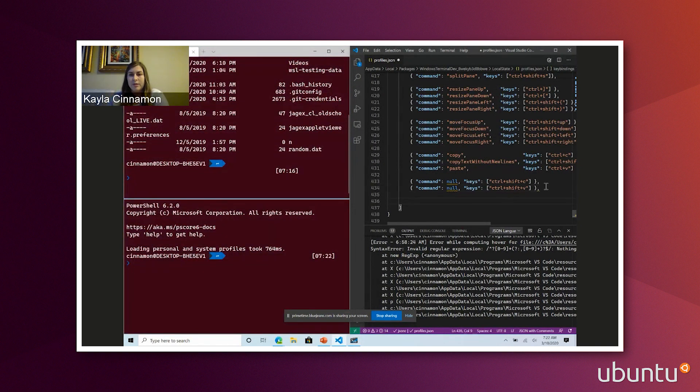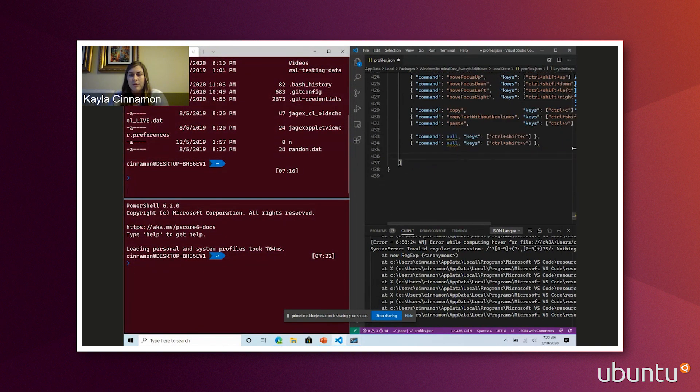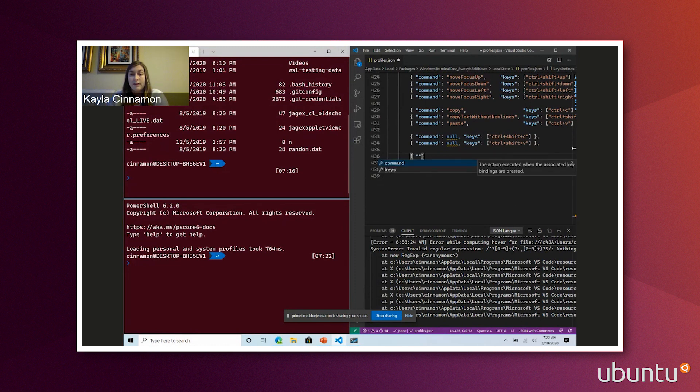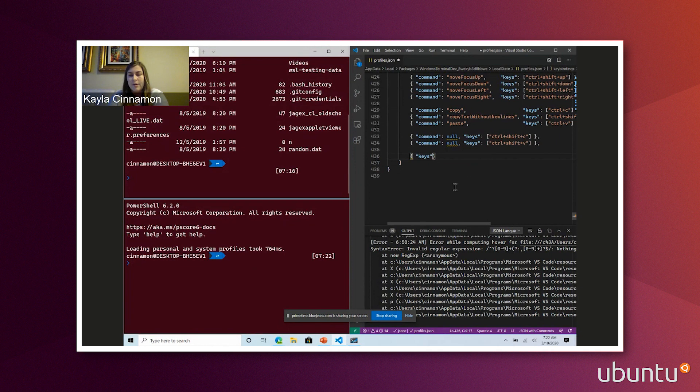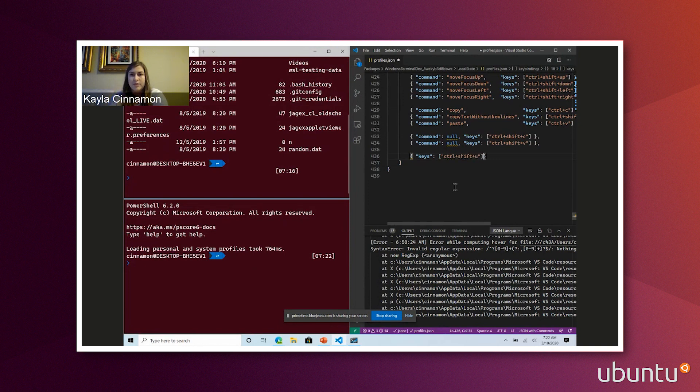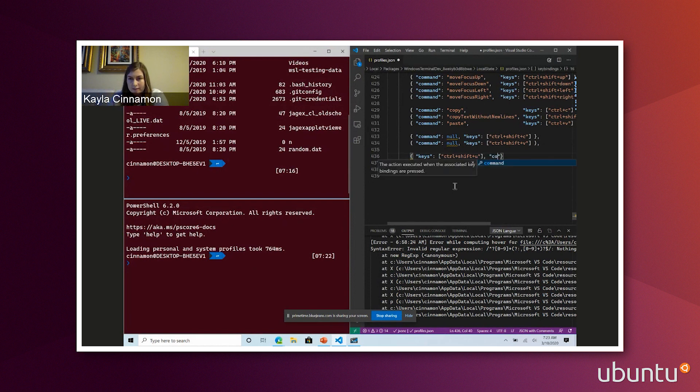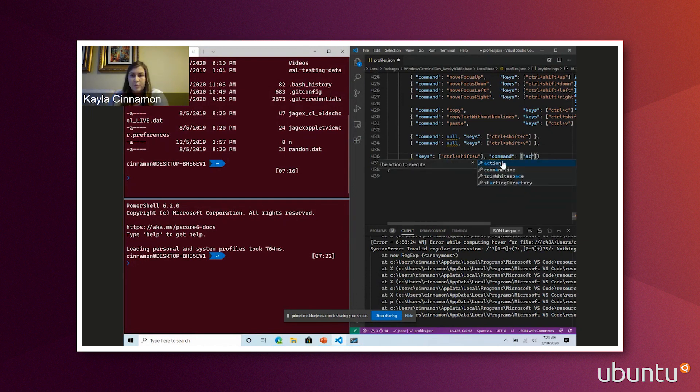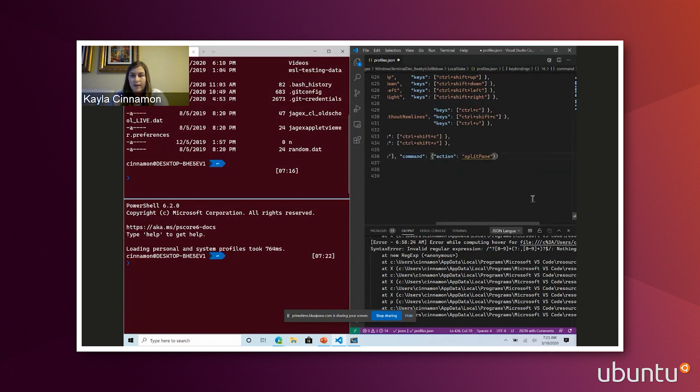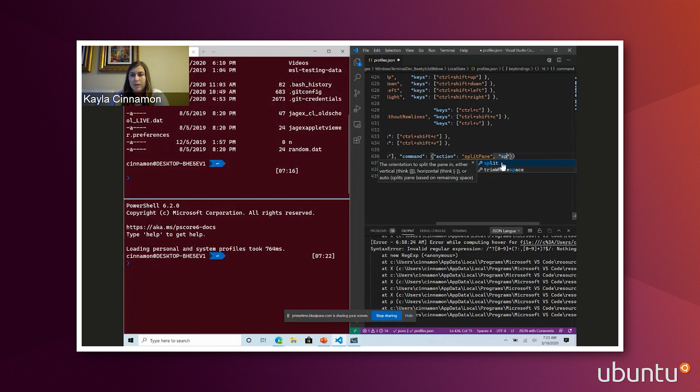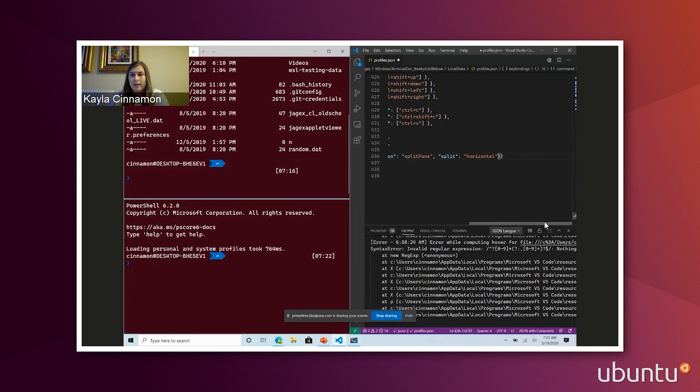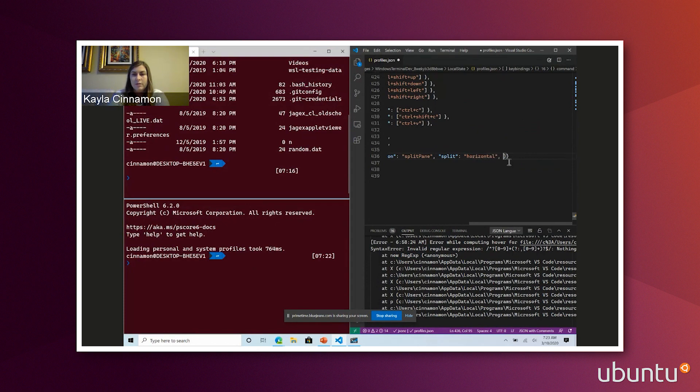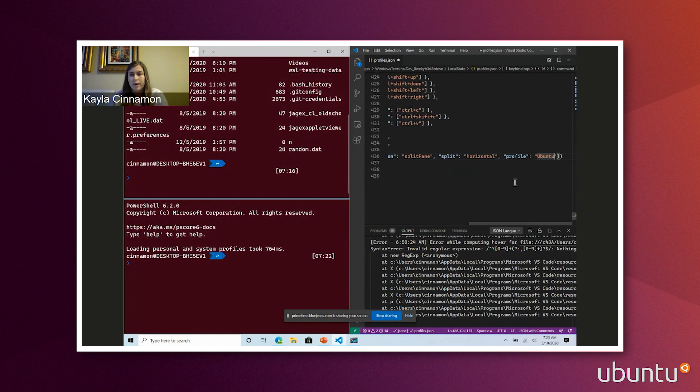But I might want to go a step further and set a specific profile to open when I want a new pane or a new tab. So I can do that by adding a new command here. And I'll walk through this with you because that is a little bit long. I can start with keys. Let's say I want to do my Ubuntu distro. I can start typing something like control shift, control plus shift plus U. So I know I'm using my Ubuntu distro. And then I'll do command, and you can see the schema is helping me too. I'll do command, a new object, and I'll do action. And this will be split pane. And then the split type will be horizontal. And then the profile that I'll use, so I'll do profile, and we'll do Ubuntu. So that's the name of the profile.